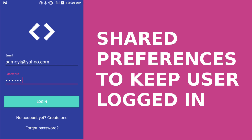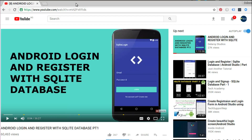We're going to be using Shared Preferences to save users' persistence when users log in to an application. In this application — the Android Login and Register with SQLite database — we're going to save the email and password so that users won't have to log in again after they might have already logged in with their credentials.